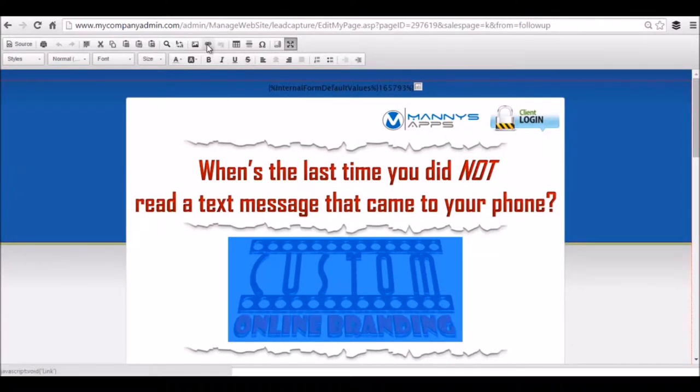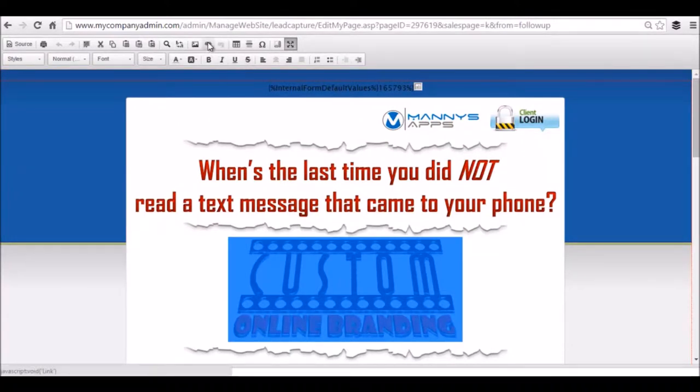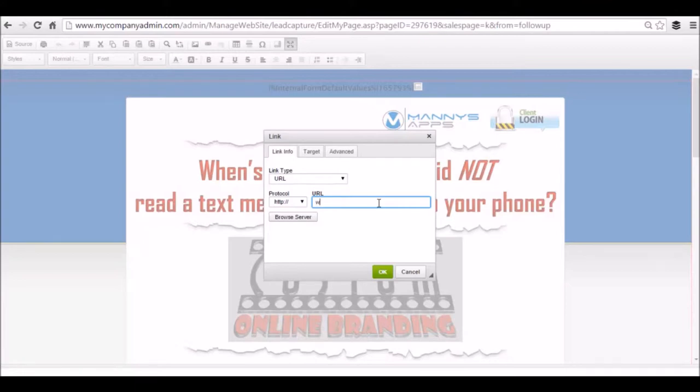I'm going to click right here to hyperlink that image. If it's already hyperlinked, something will be here. If it's not, it will be empty just like this. So all you have to do is type in your website.